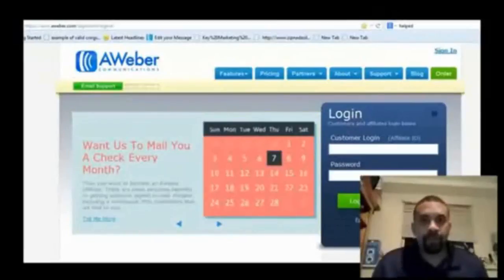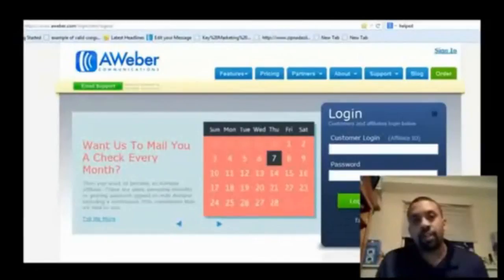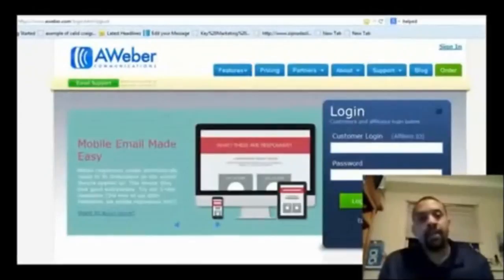Hey, John Filippi here again. If you're at this point, it's because you set your GDI domain name, you created your domain name, and I'm going to show you how to forward all that.